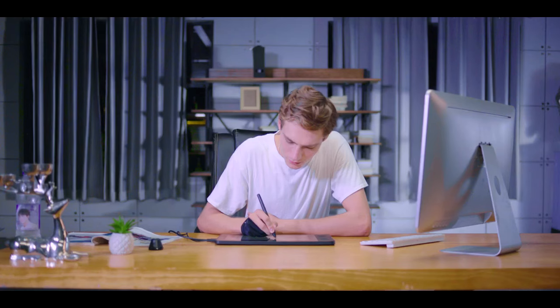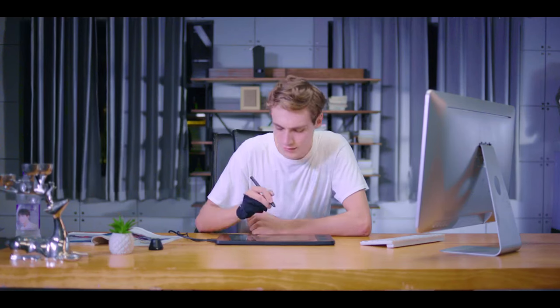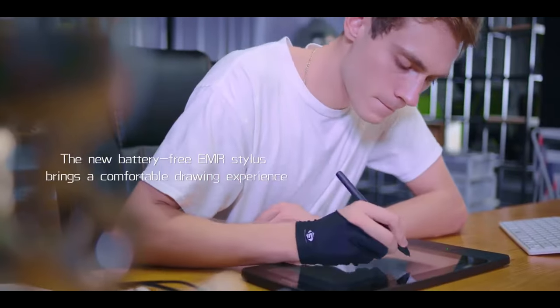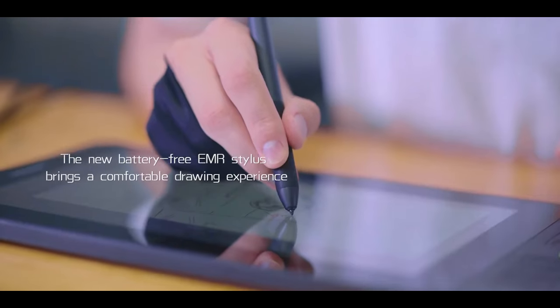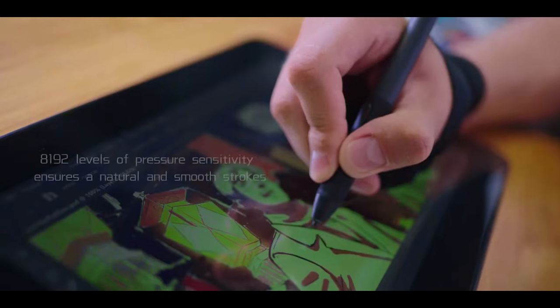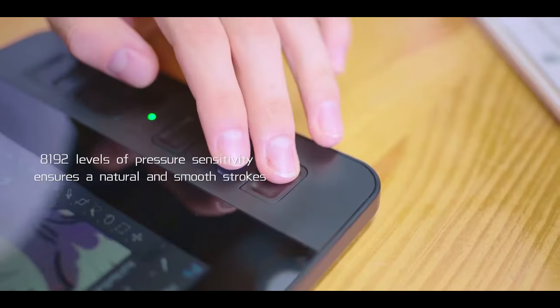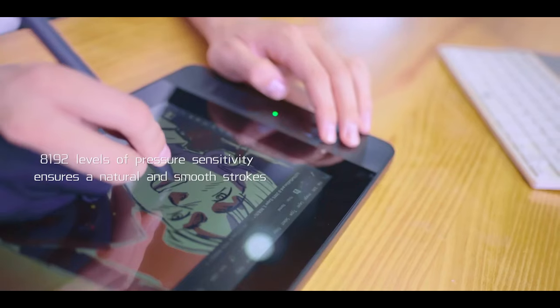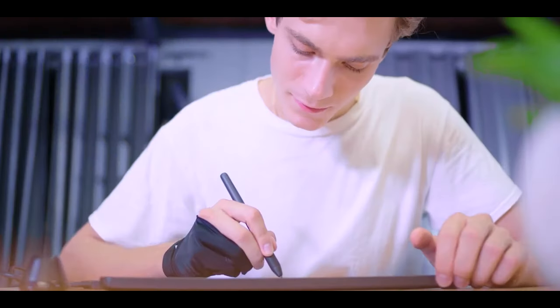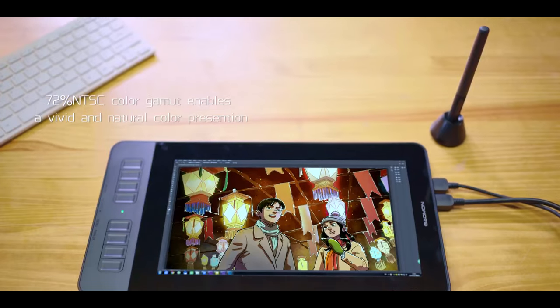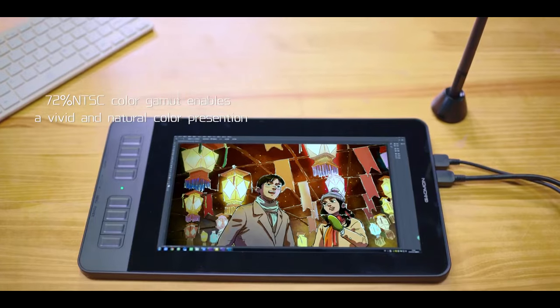Included with the tablet is a free AP50 stylus pen, which offers 8,192 levels of pressure sensitivity and +/-60 degrees of tilt recognition. This high level of sensitivity allows for the creation of realistic strokes, enhancing the overall drawing experience and providing a pen-to-paper-like feel.